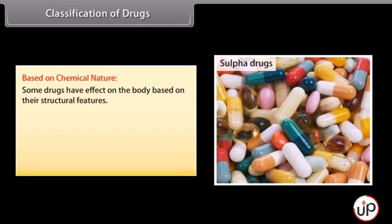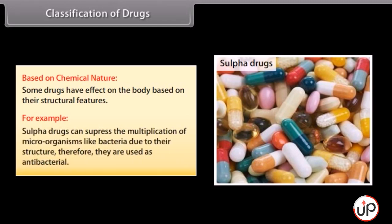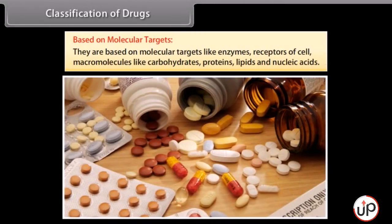For example, antihistamine drugs suppress the action of histamine, which causes inflammation in the body. Based on chemical nature: some drugs have an effect on the body based on their structural features. For example, sulphur drugs can suppress the multiplication of microorganisms like bacteria due to their structure; therefore they are used as antibacterials. Based on molecular targets: they are based on molecular targets like enzymes, receptors of cells, and macromolecules like carbohydrates, proteins, lipids and nucleic acids.